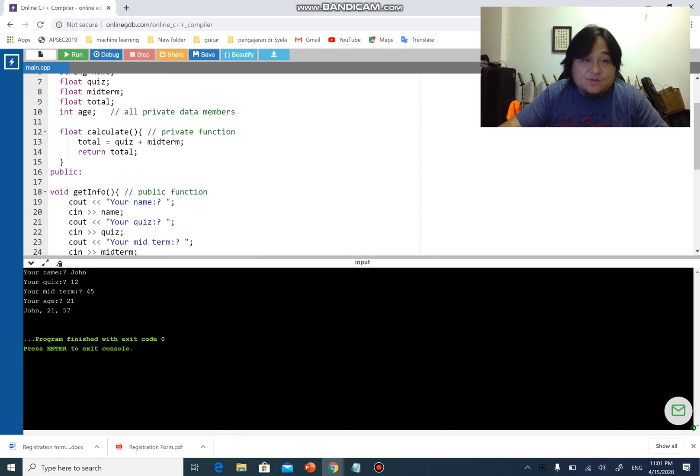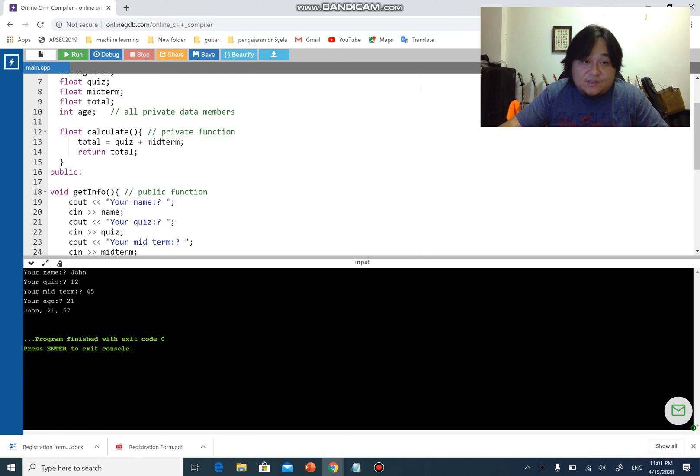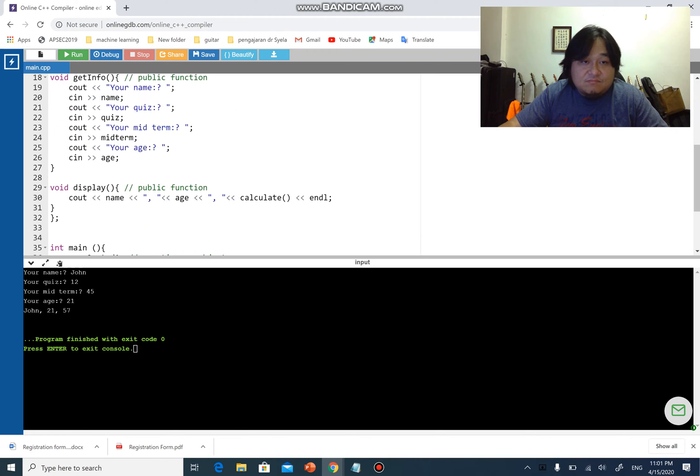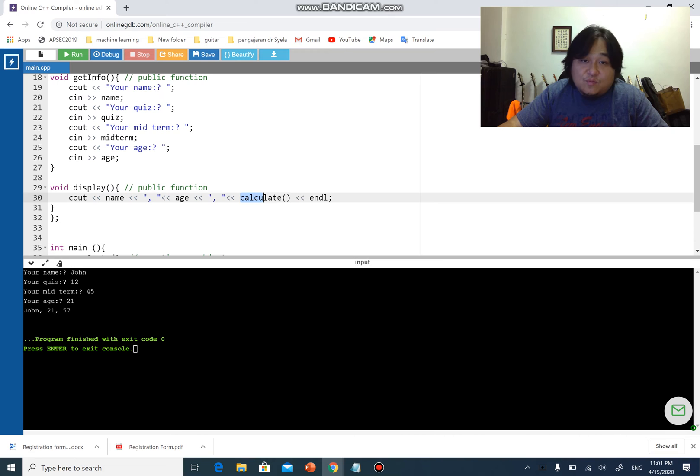You can see I've displayed John, 21, 57. Do you realize that? John is the name, 21 is the age, which is what is displayed by function display.